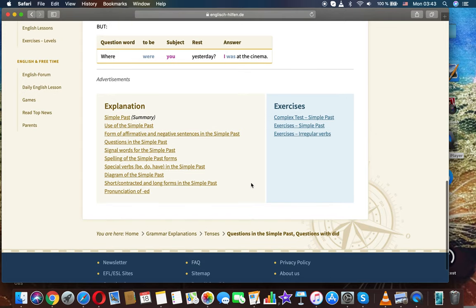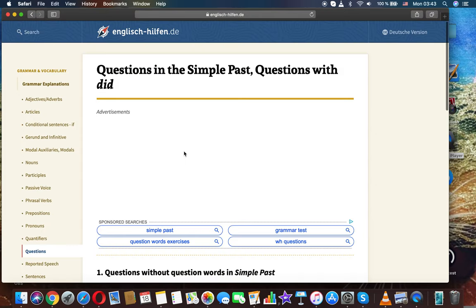Thanks for watching. It was questions in the simple past and questions with did.